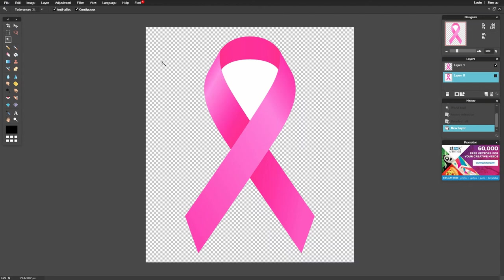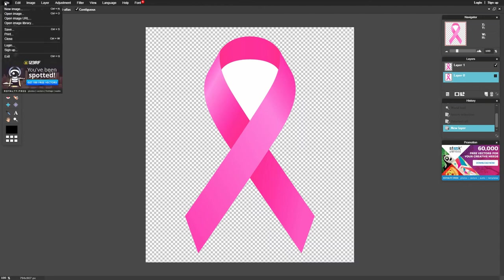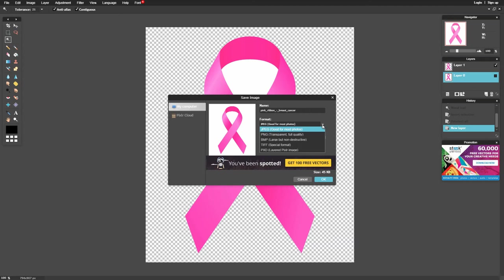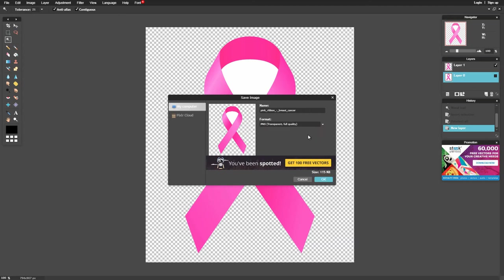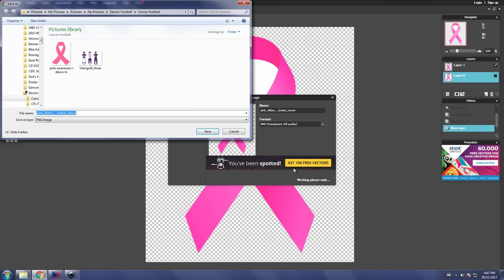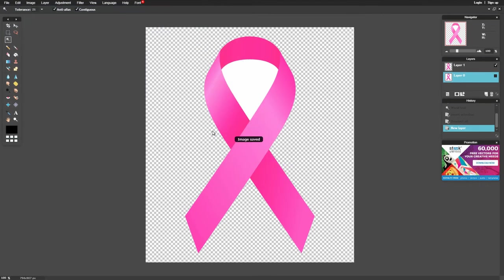But before we can do that, first we have to go over to file, select save, and here within this next pop-up window you want to go to format and under the listings here you want to select the best quality PNG format, and then we go and click on OK. And then you finally save it to the location on your computer where you know where you can find it again.